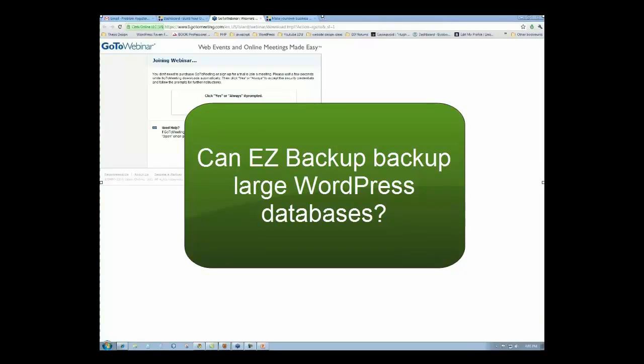Sandy asks whether or not Easy Backup can handle large databases, even without getting the email.